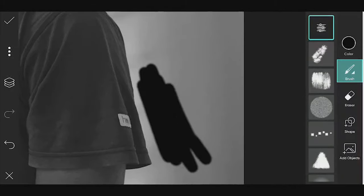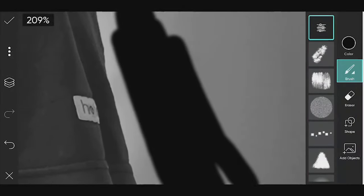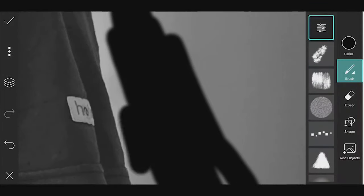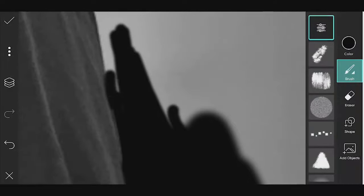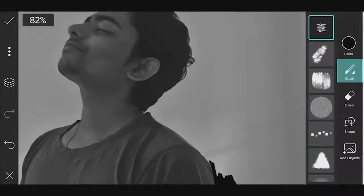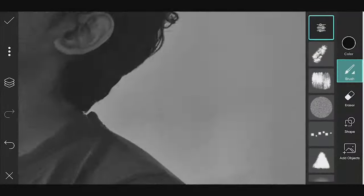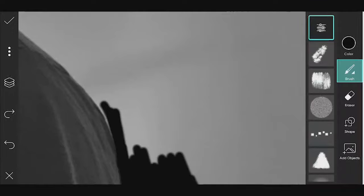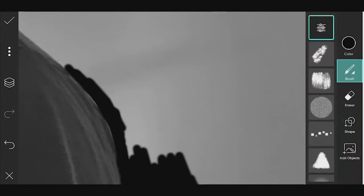If you don't need to change the size of the brush, you can use the background full light. You can use the black color and the brush tool to draw the background full light.